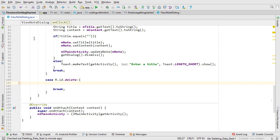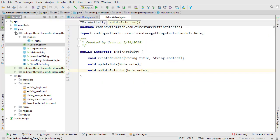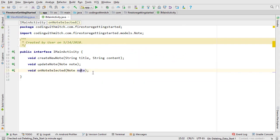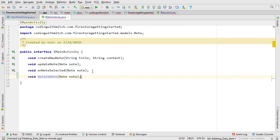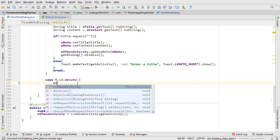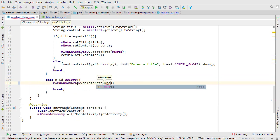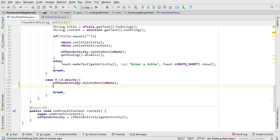So we need a new interface method for that. Open imain activity. Create a new method named delete note. It's going to accept a note object. Now go back to view note dialog. In the delete case call the delete note method and pass the note. Then dismiss the dialog.